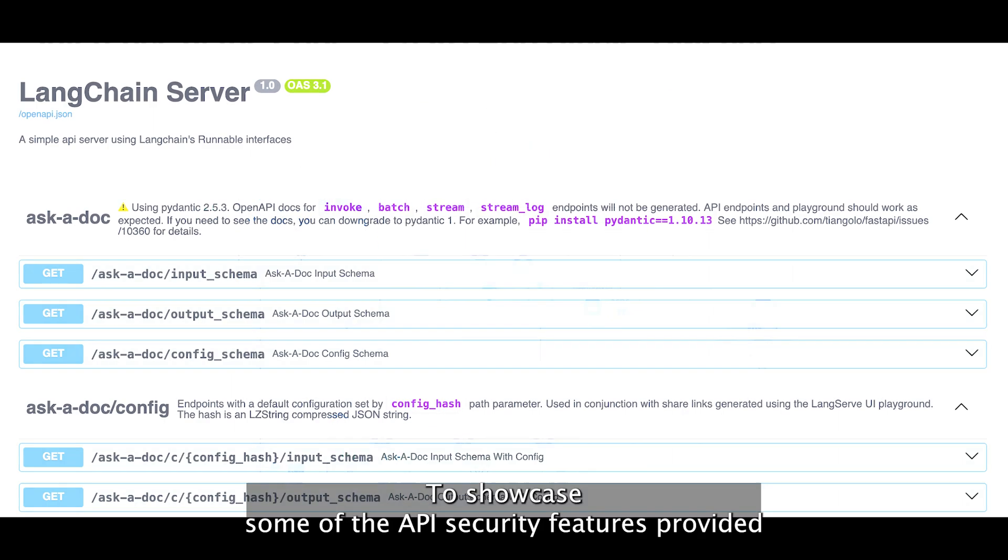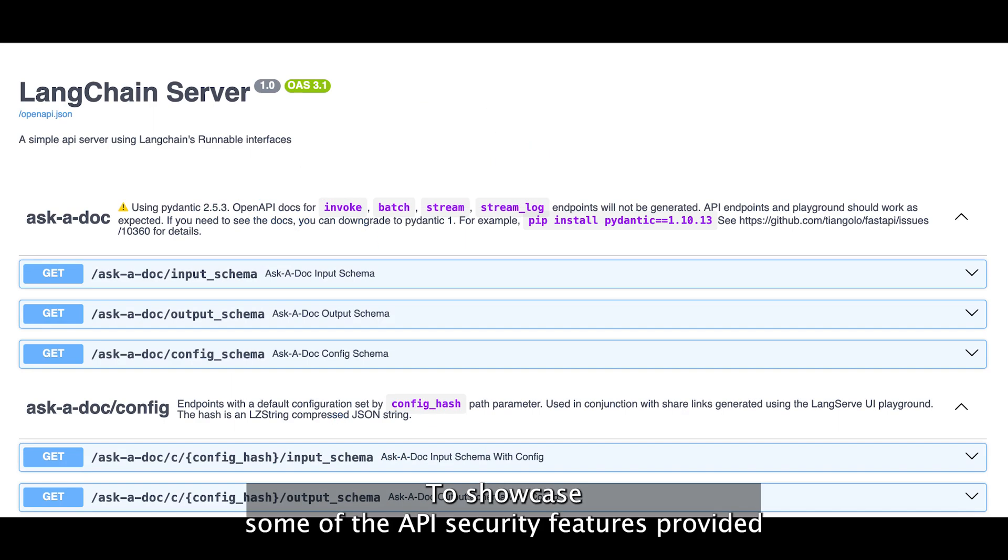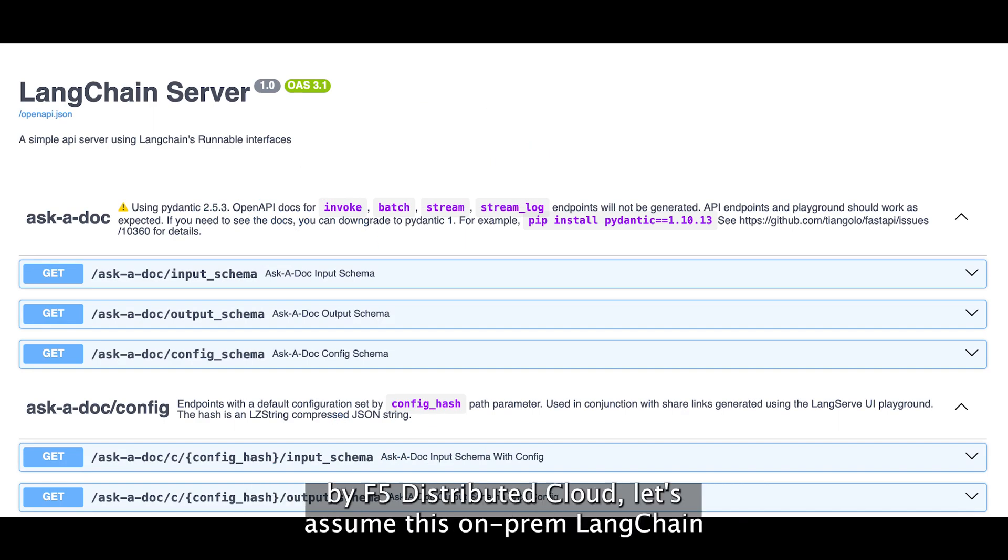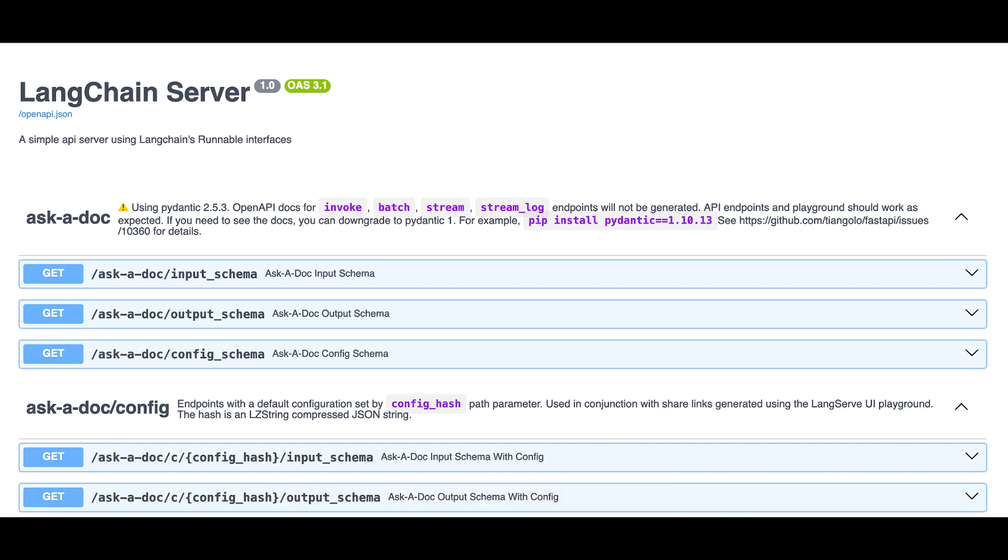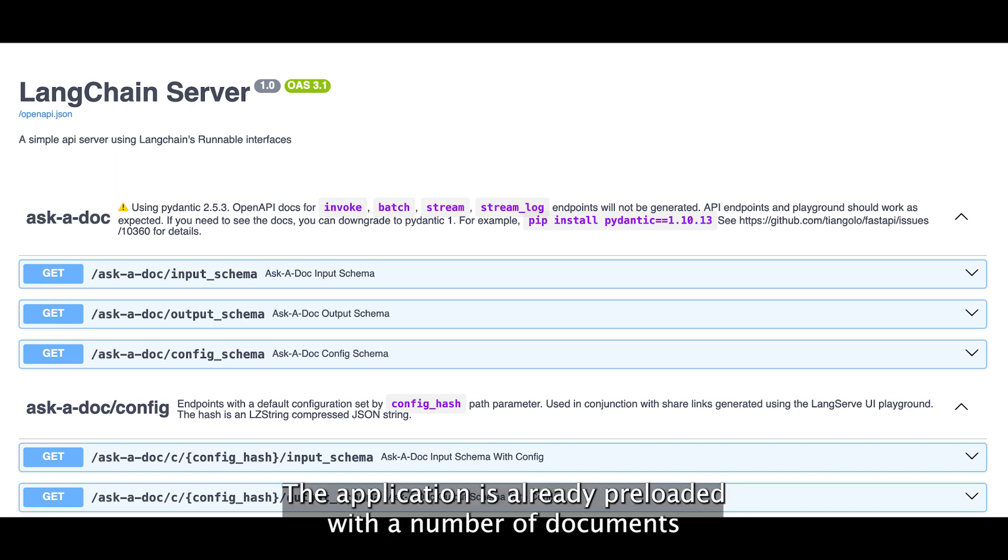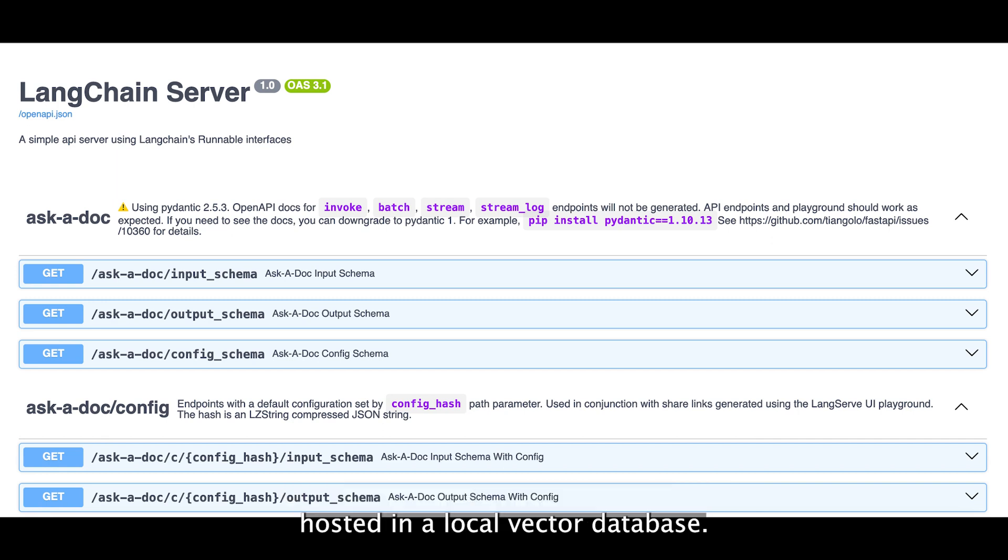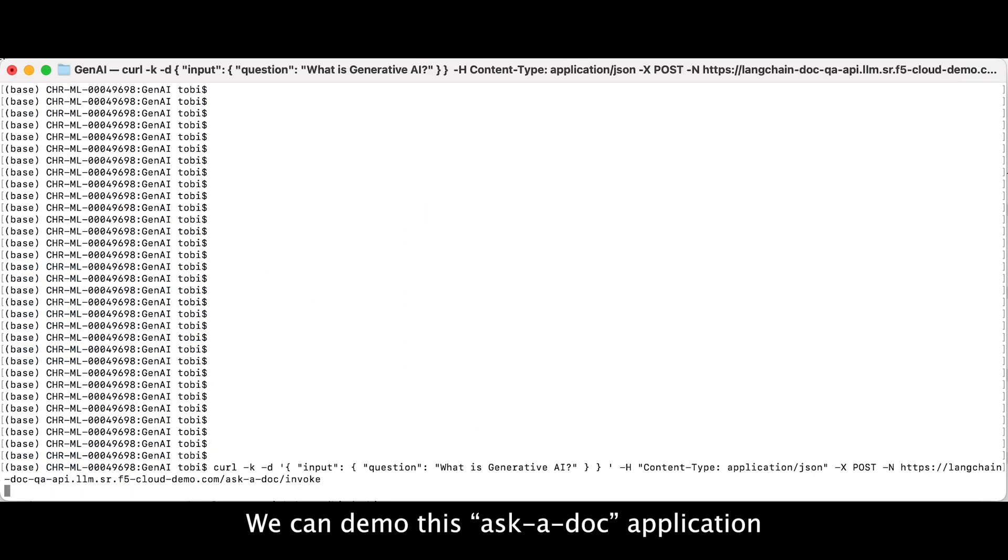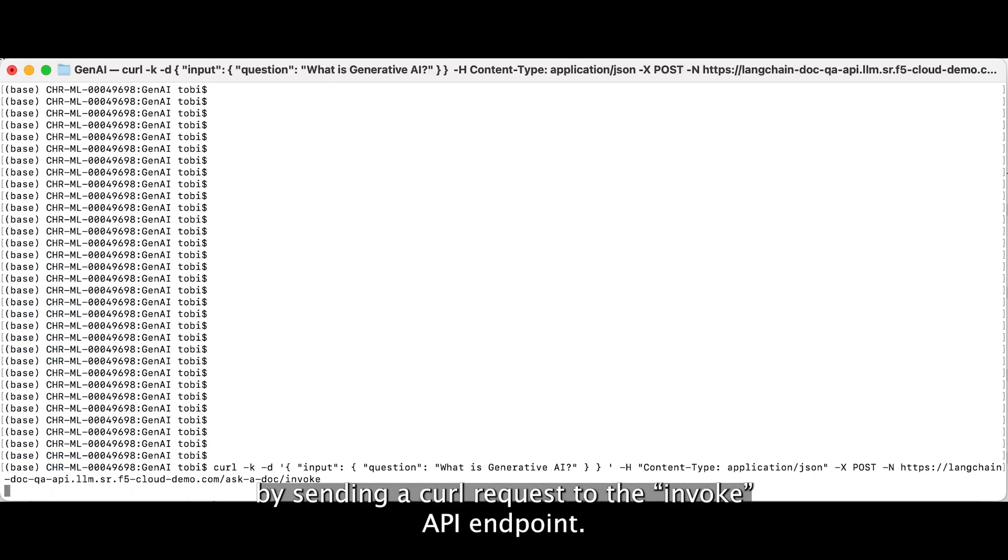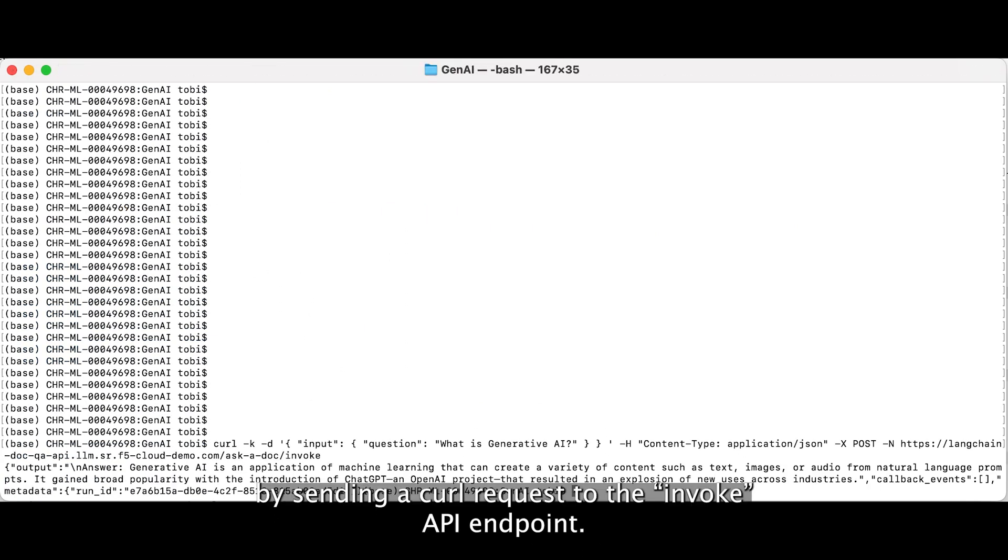To showcase some of the API security features provided by F5 distributed cloud, let's assume this on-prem LangChain application is exposed through an API rather than through a web interface. The application is already preloaded with a number of documents hosted in a local vector database. We can demo this ask-a-doc application by sending a curl request to the invoke API endpoint.